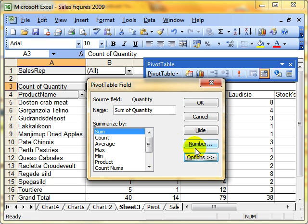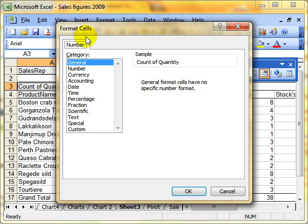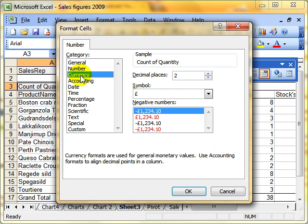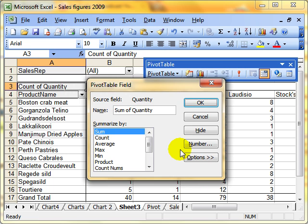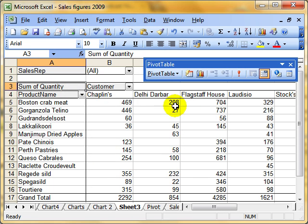I'm going to switch it back to sum. And just while I'm there, you can alter the way in which the numbers are displayed. I could make it currency, for example. I'm going to keep it on general. And then OK. I'm now back to my summing of the quantity bought.